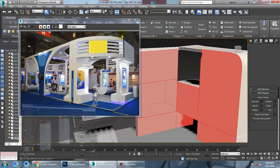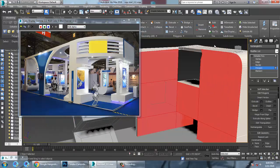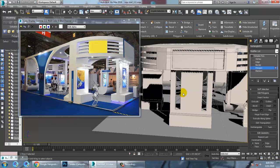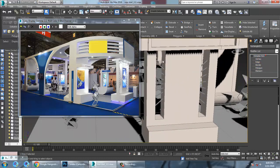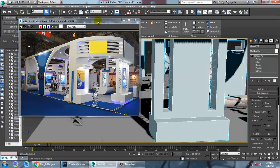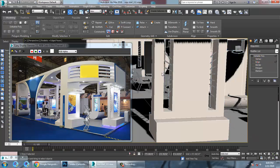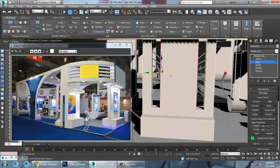I'll go over here and assign a different texture on the inner part. For this, we can use a swift loop, or you can just select all of this and select this.